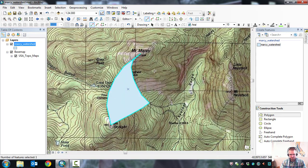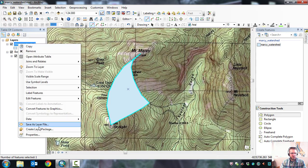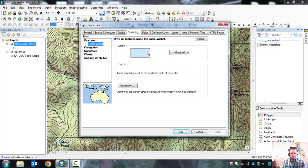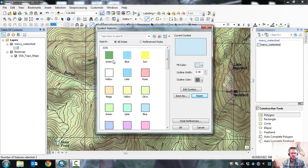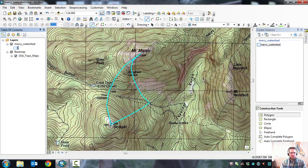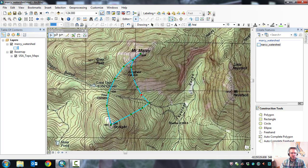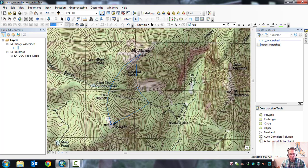That creates your drainage area. If you want to change the symbology, right-click the layer, go to Properties, Symbology. I like to do no fill on these because it makes it easier to see the contours underneath. Then there's your watershed. To edit points, go to the editor toolbar and use Edit Vertices — when you're over a point it'll show a four-way selector and you can move them around. In ArcMap, click outside the box to end. Let's do another one over here.